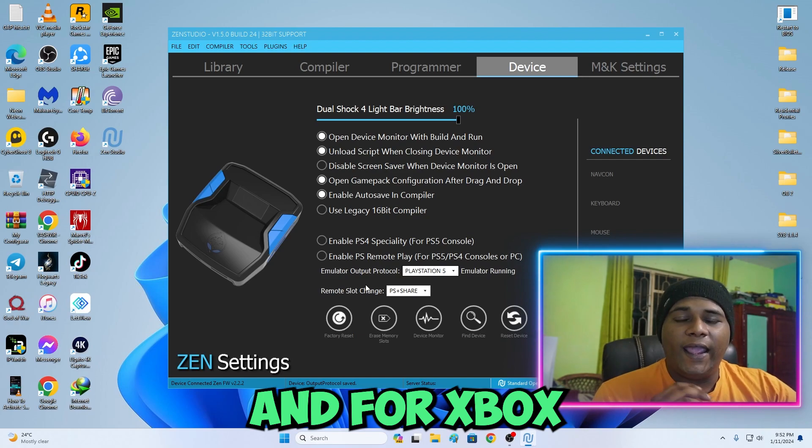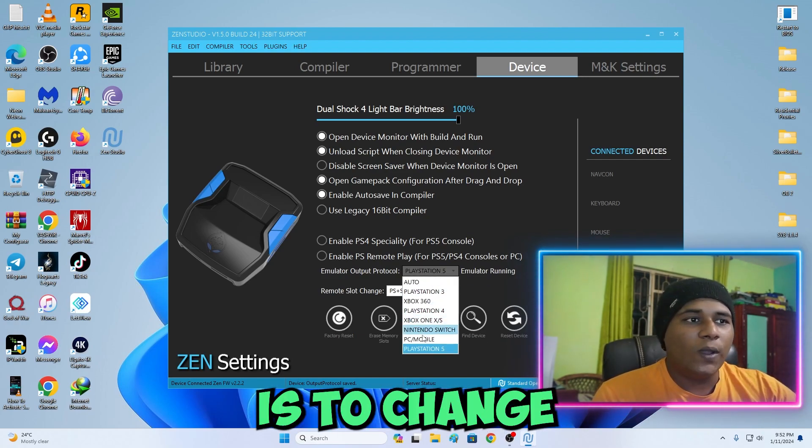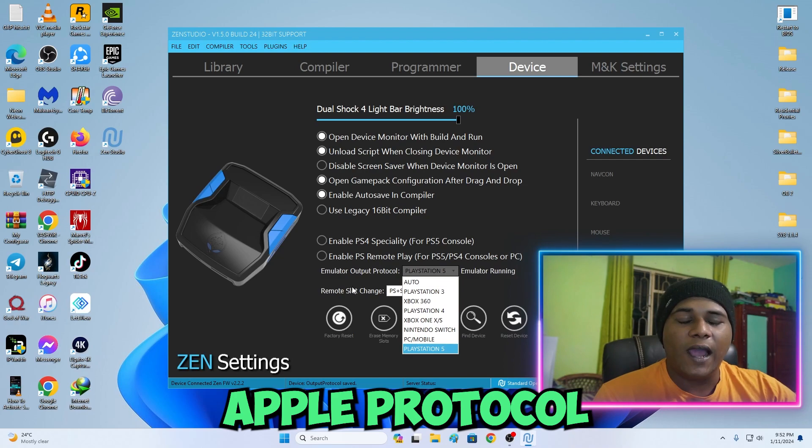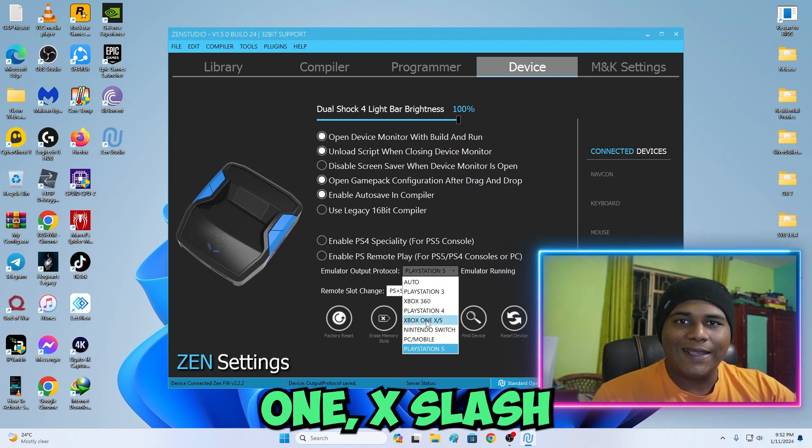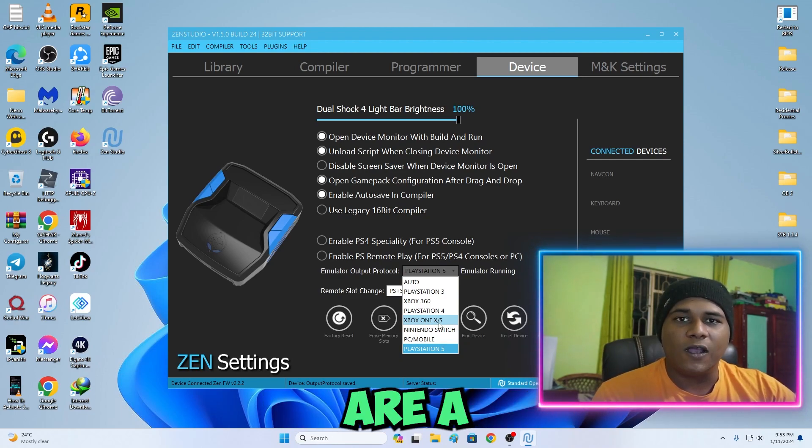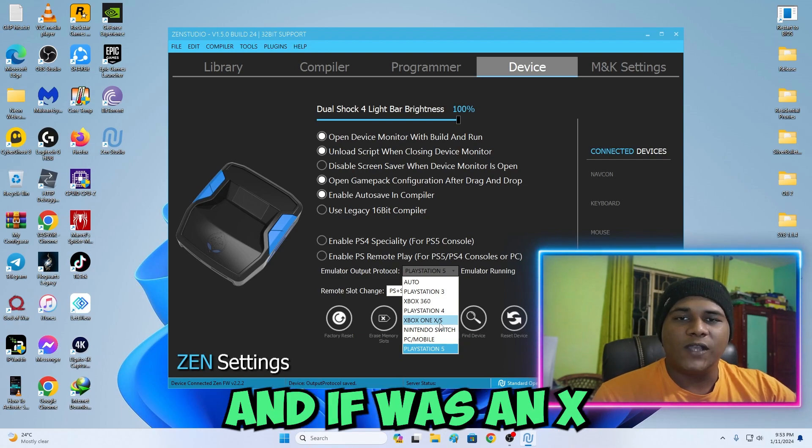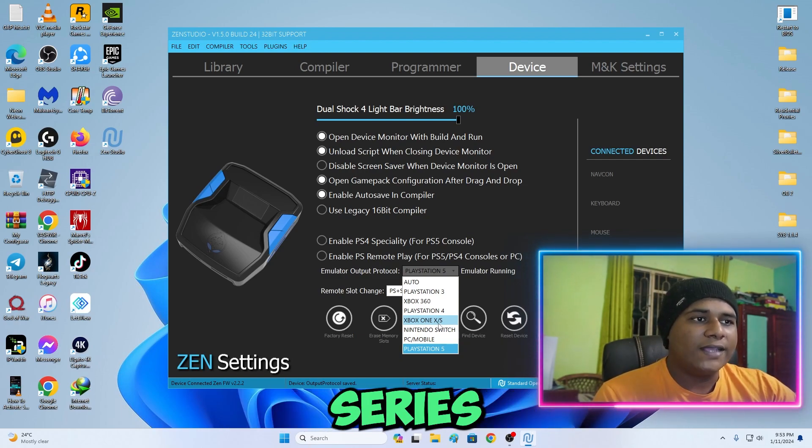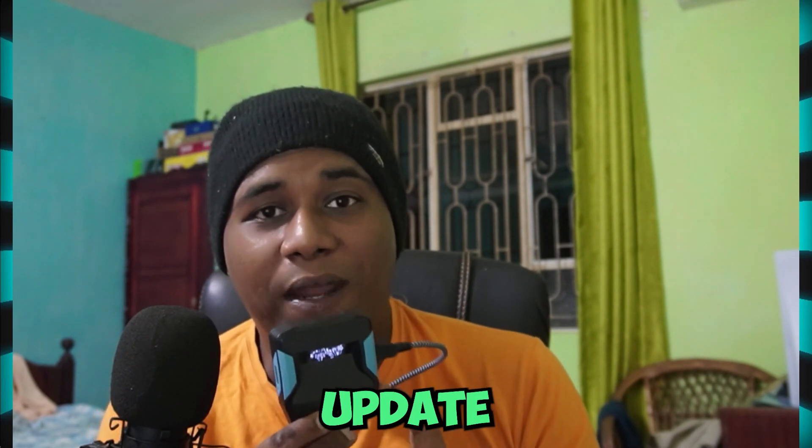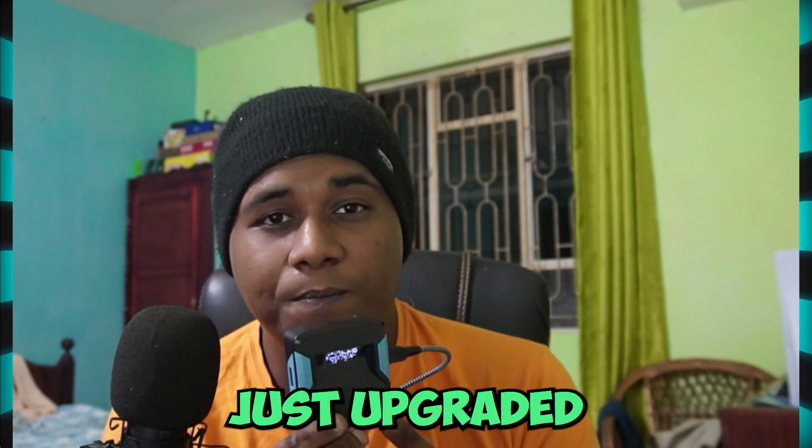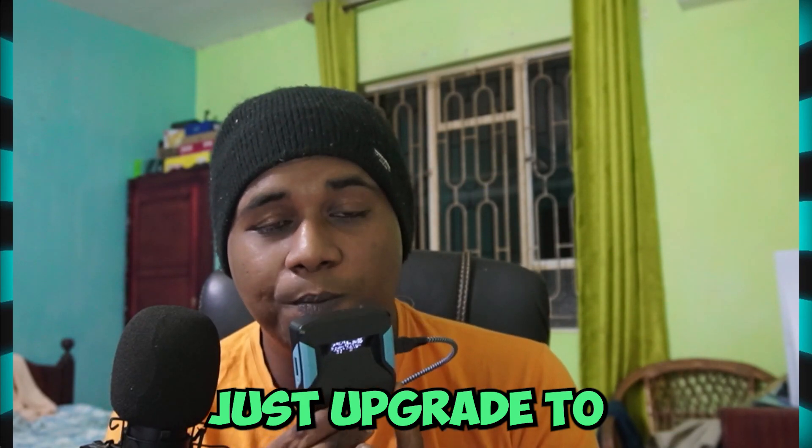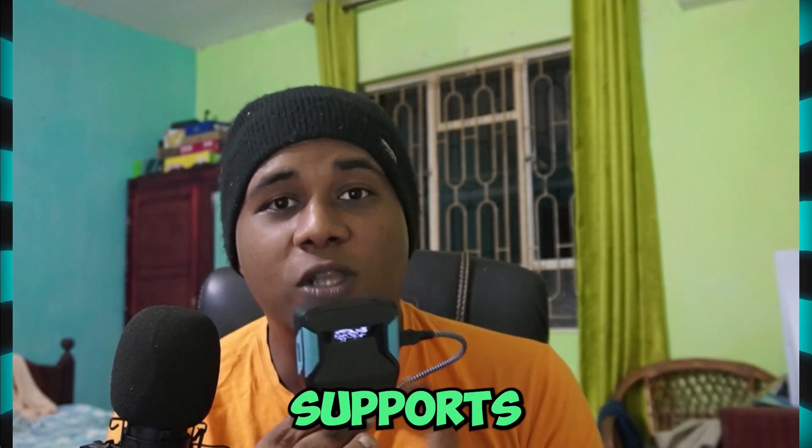For Xbox Series X, all you have to do is change your emulator output protocol to Xbox One X/S. S means for the S series console and X is for the Xbox Series X.